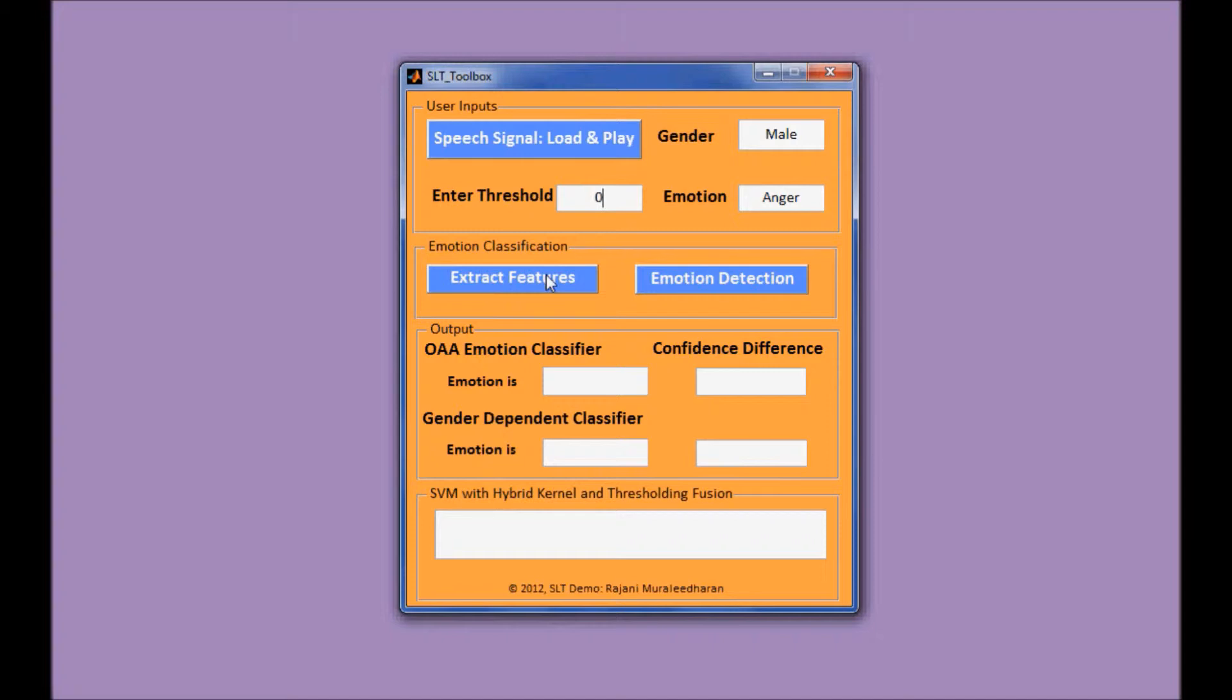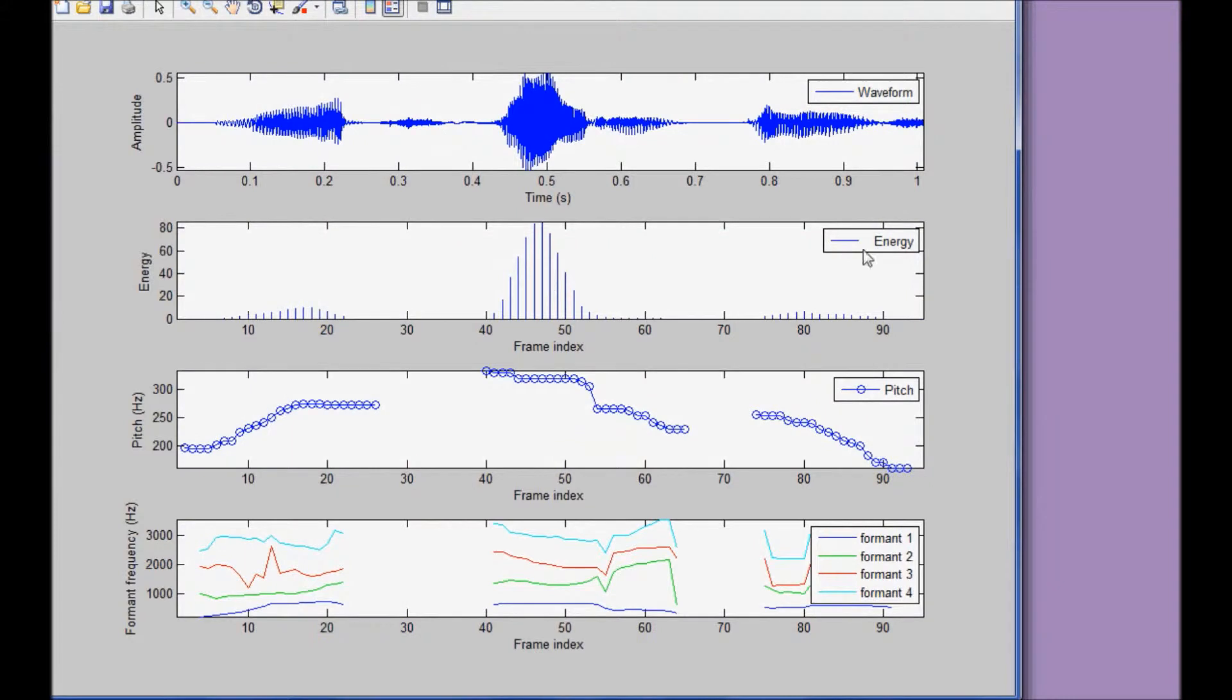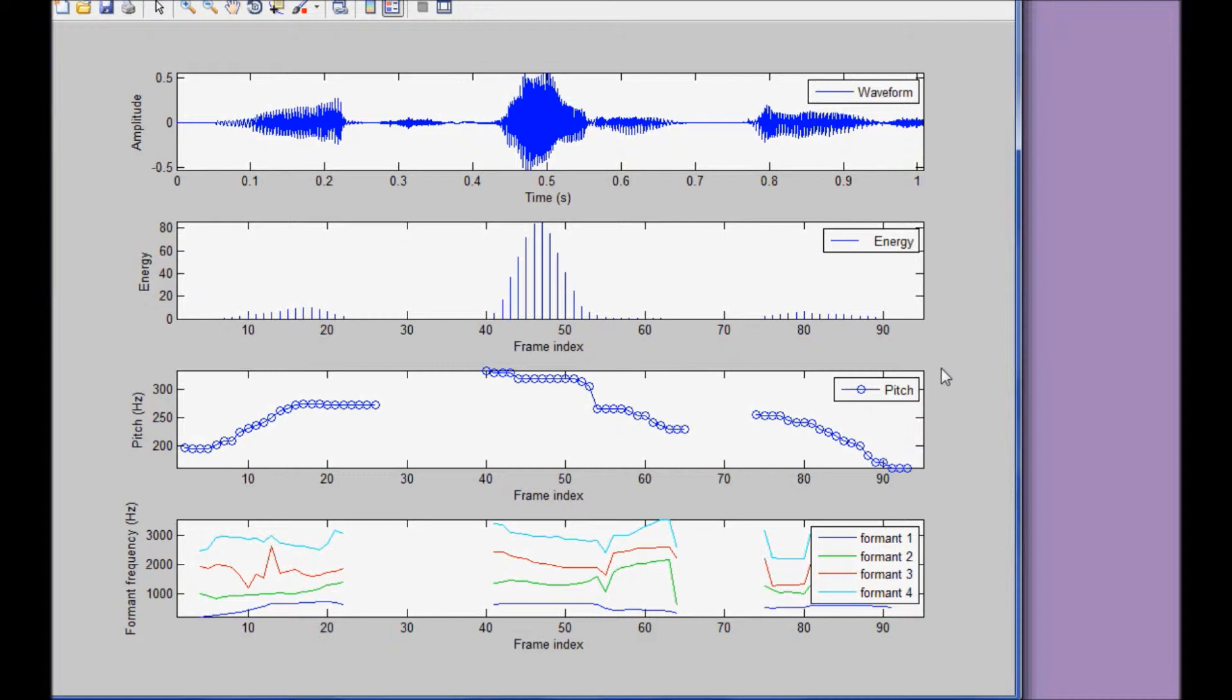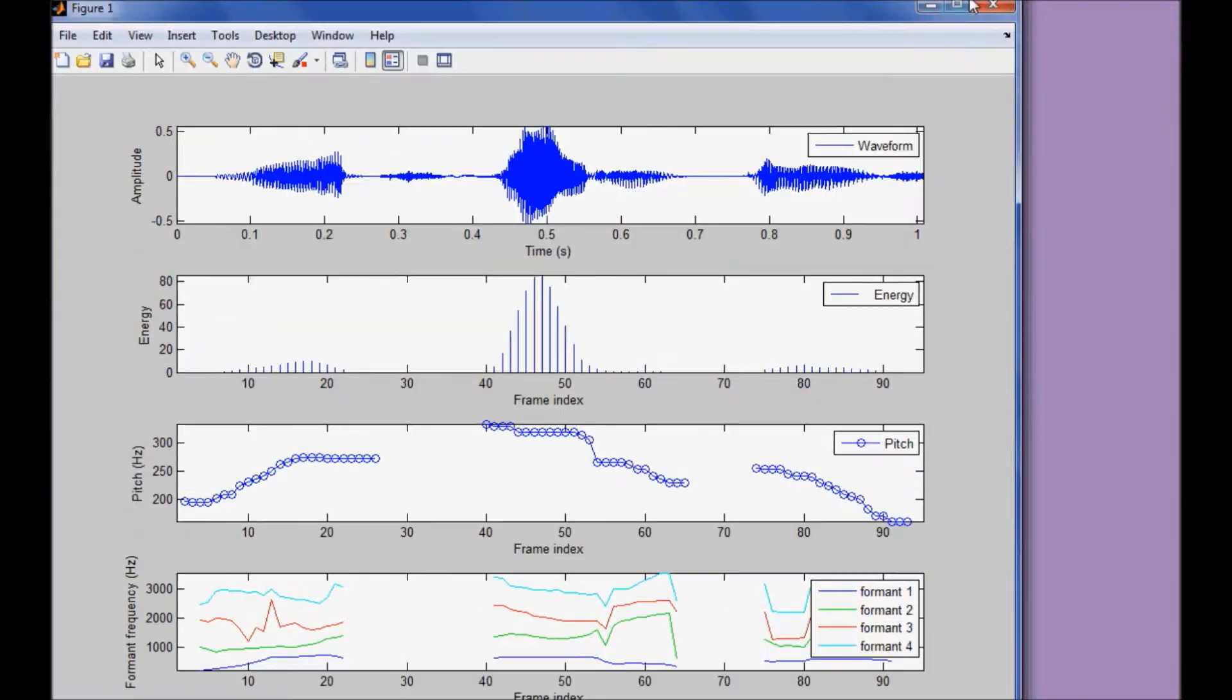So for the first step, we do the feature extraction. Basically we extract 12 features from this speech sample, and we get visualization of the waveform as well as some prosodic features including energy, pitch, and formant.